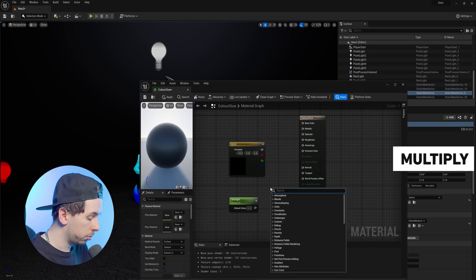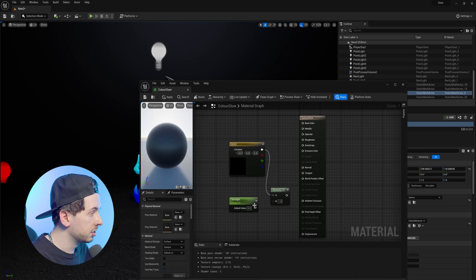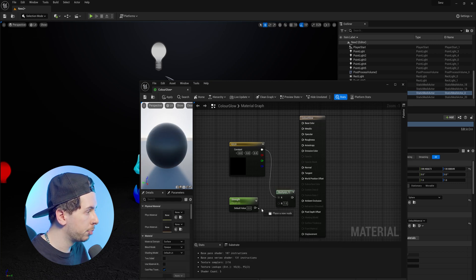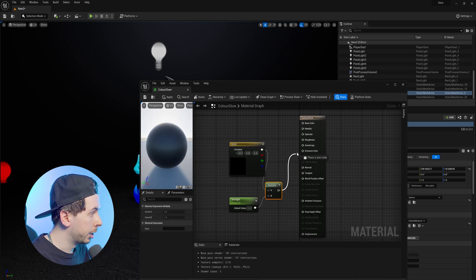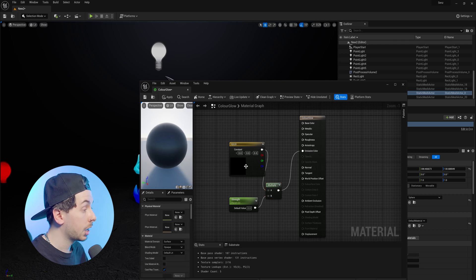Now we're going to create a Multiply node, plugging in the constant to the A, and then the parameter into the B slot. We can then put the multiplier into the emissive color,